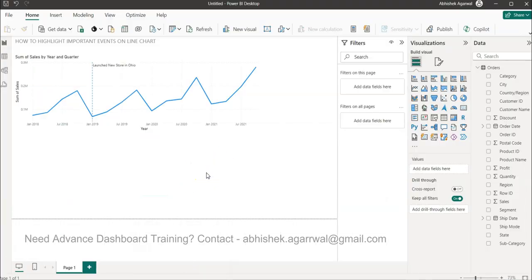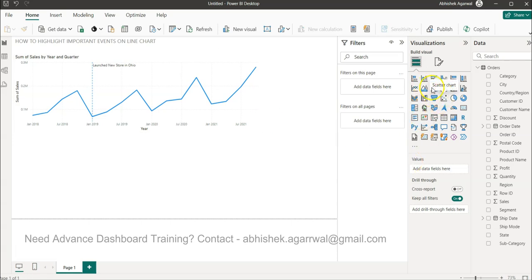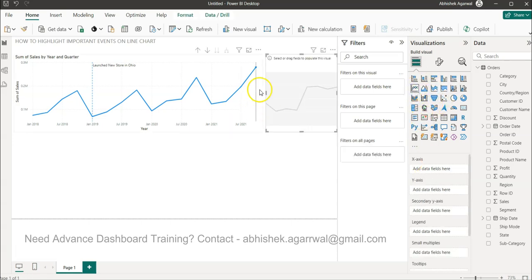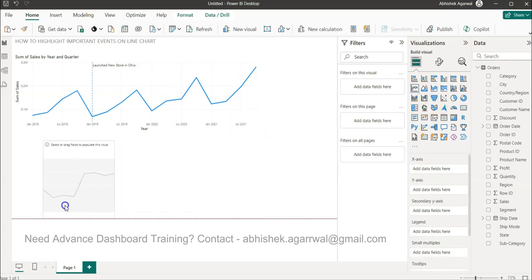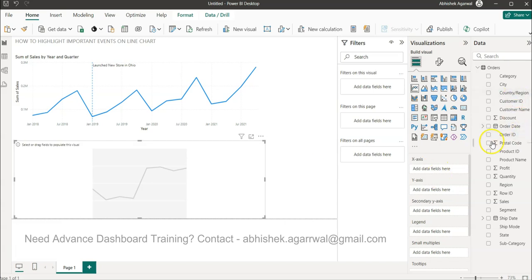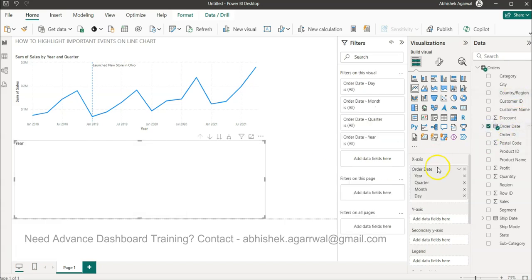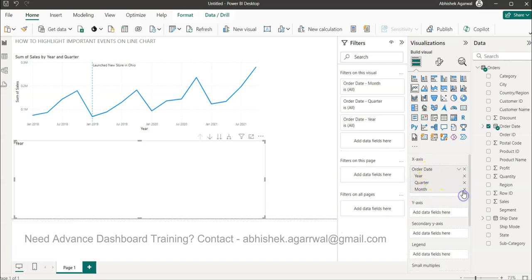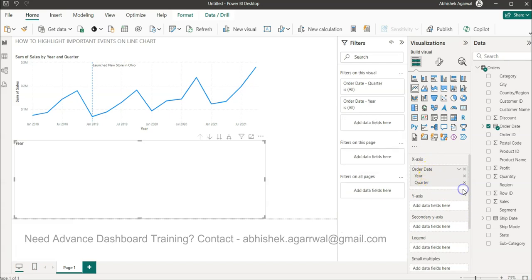So how can I create it? First thing first, I'll create a line chart and expand it like I've done here. Now what I need is the order date. It has come with the entire hierarchy. I don't need it. I need only quarter, so I'm removing the day and month, and I only have year and quarter.